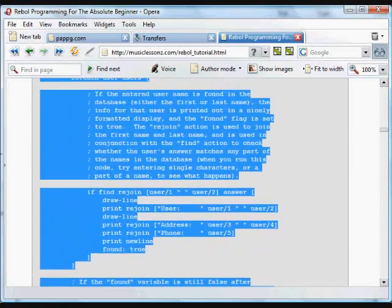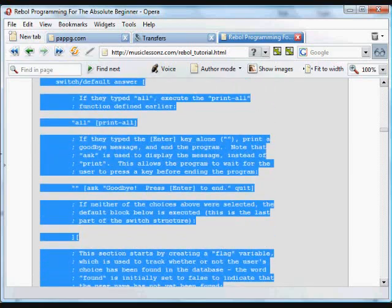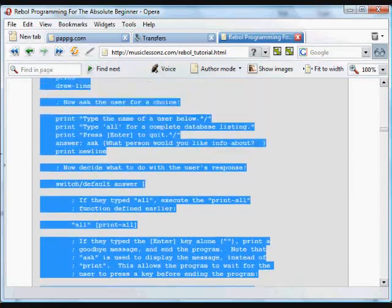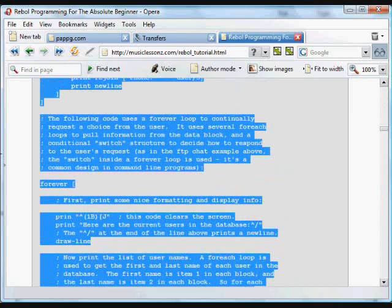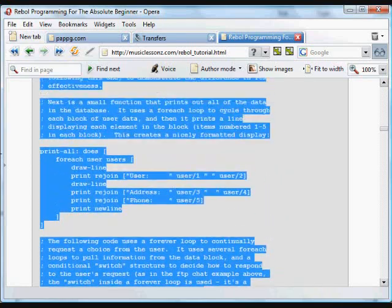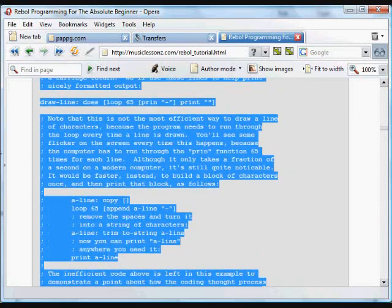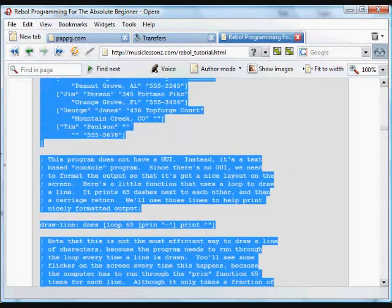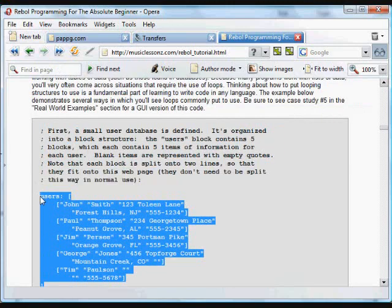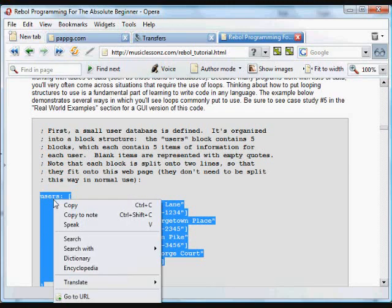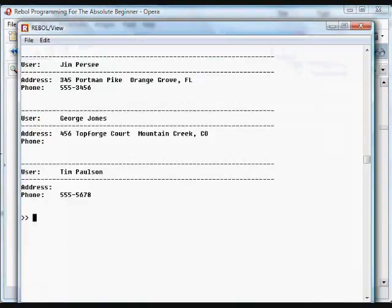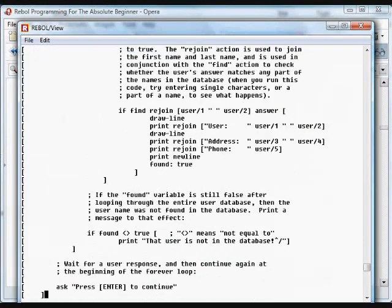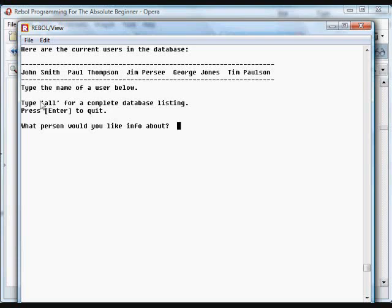Copy and paste this whole program into Rebol. And we'll run the program so you get a feel for how this all works. So, we ran through the loop that printed out just the first names and last names. We gave our little listing, told the user what to do.